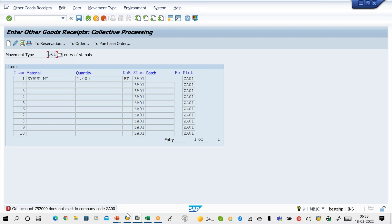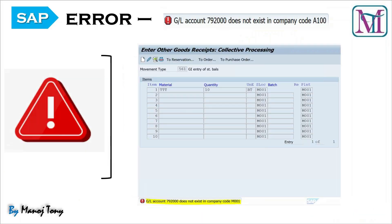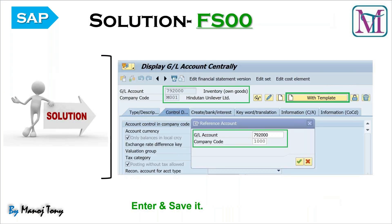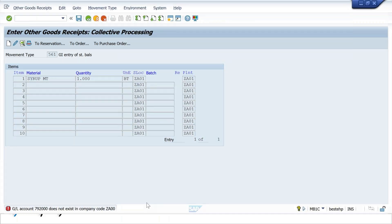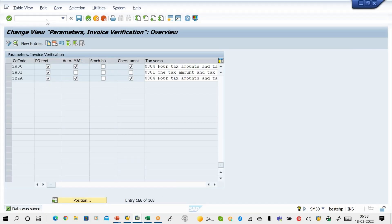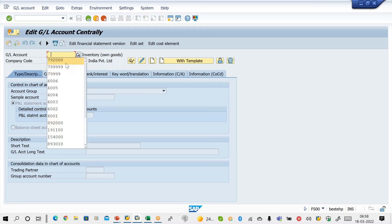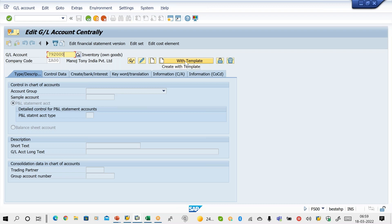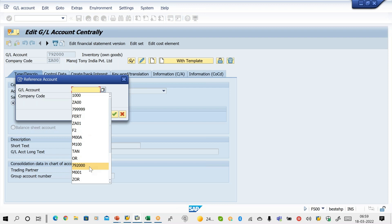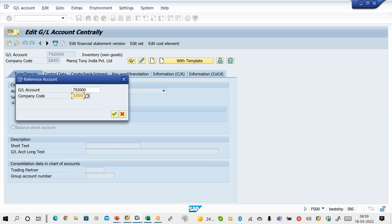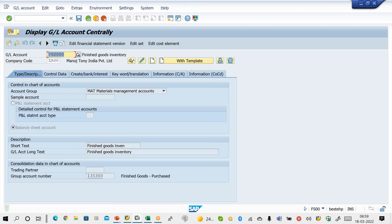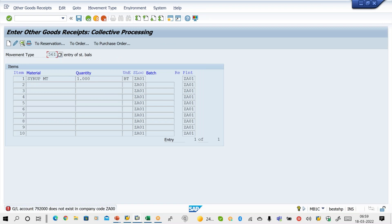Getting another error: 'GL account 792000 does not exist in company code.' This error is also related to FI and GL account creation. The solution again is FS00. GL account is 792000 — give your company code, click With Templates, enter 792000 and copy from standard company code 1000. Press enter, then save it. Then go back to the stock posting screen and press enter.